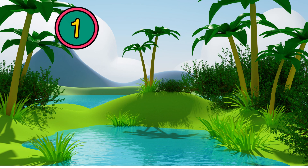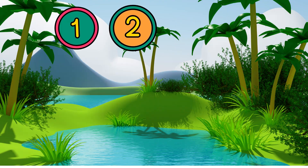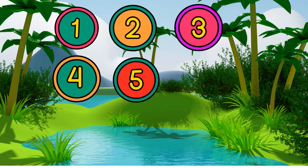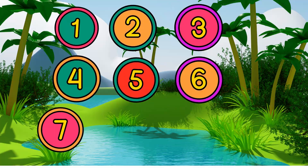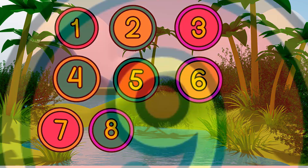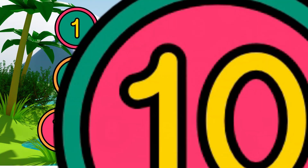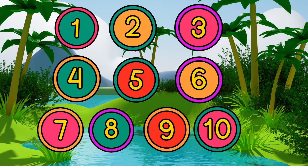One, two, three, four, five, six, seven, eight, nine, ten.